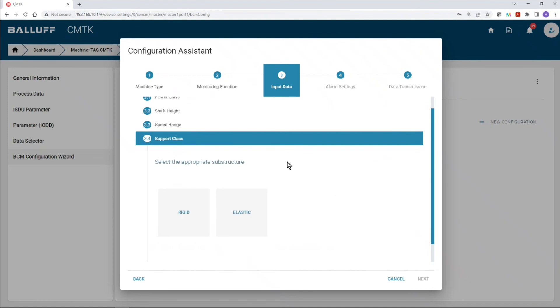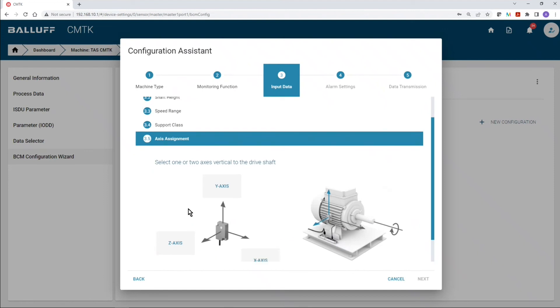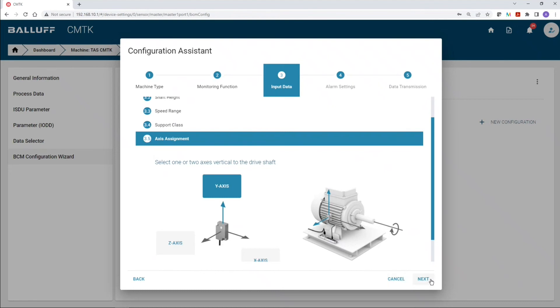Next step is to select how the motor is attached to the substrate or the mounting surface. Rigid means it's fixed, and elastic means that there is some sort of insulator or shock absorber. So, for today's example, we're going to select the rigid mounting, and then we're going to specify how the sensor is mounted on the motor. And this illustration helps you visualize that. So, we're going to say, okay, y-axis is pointing up, for example.